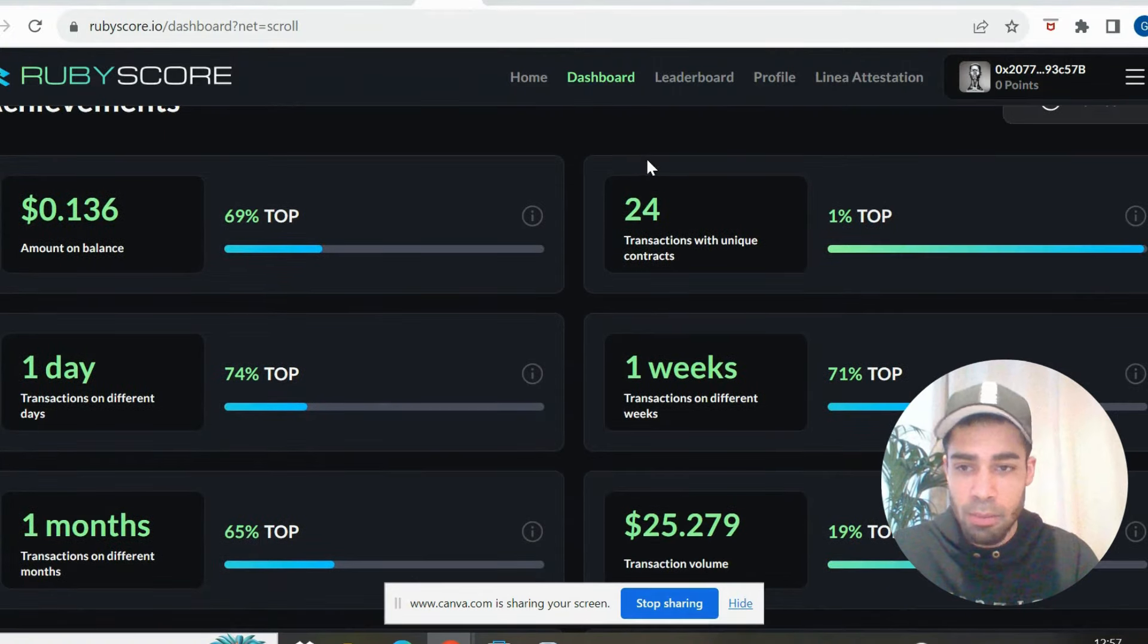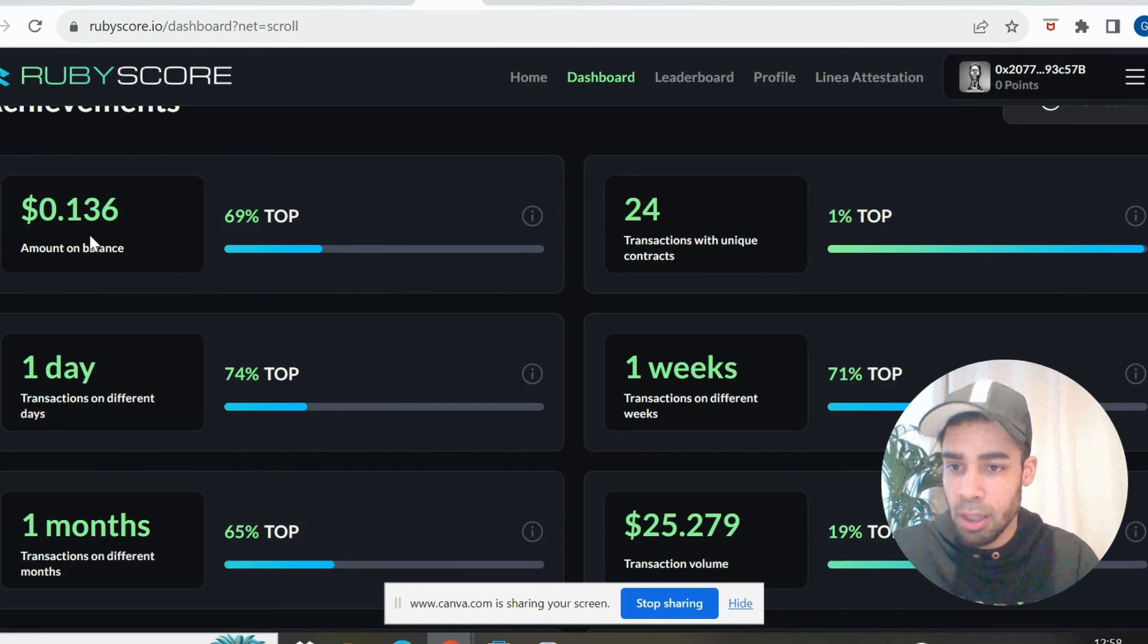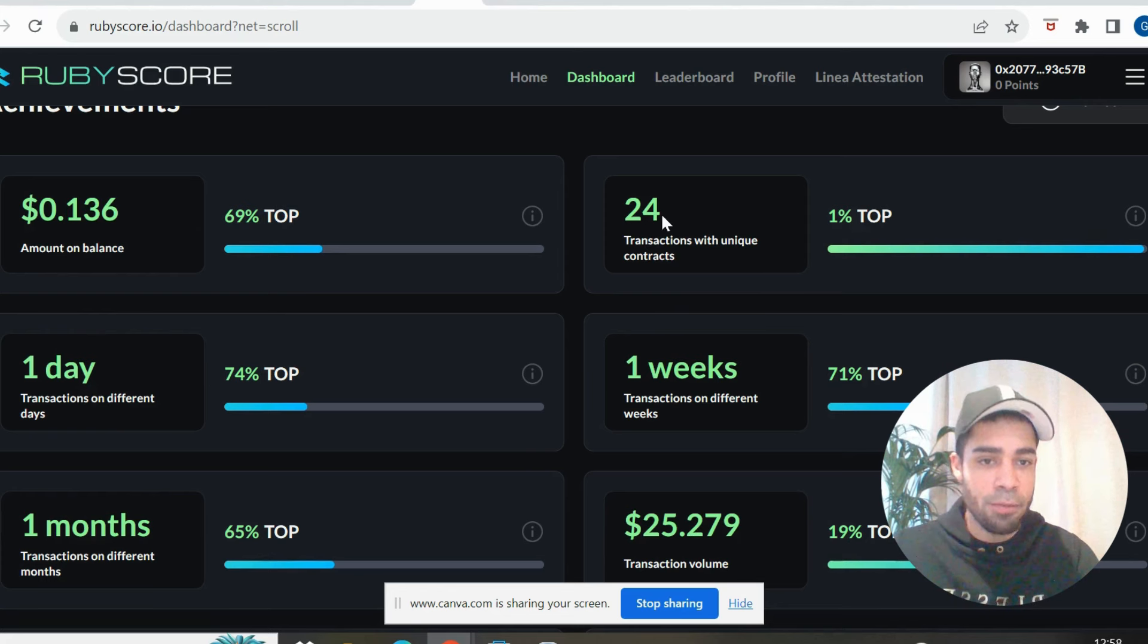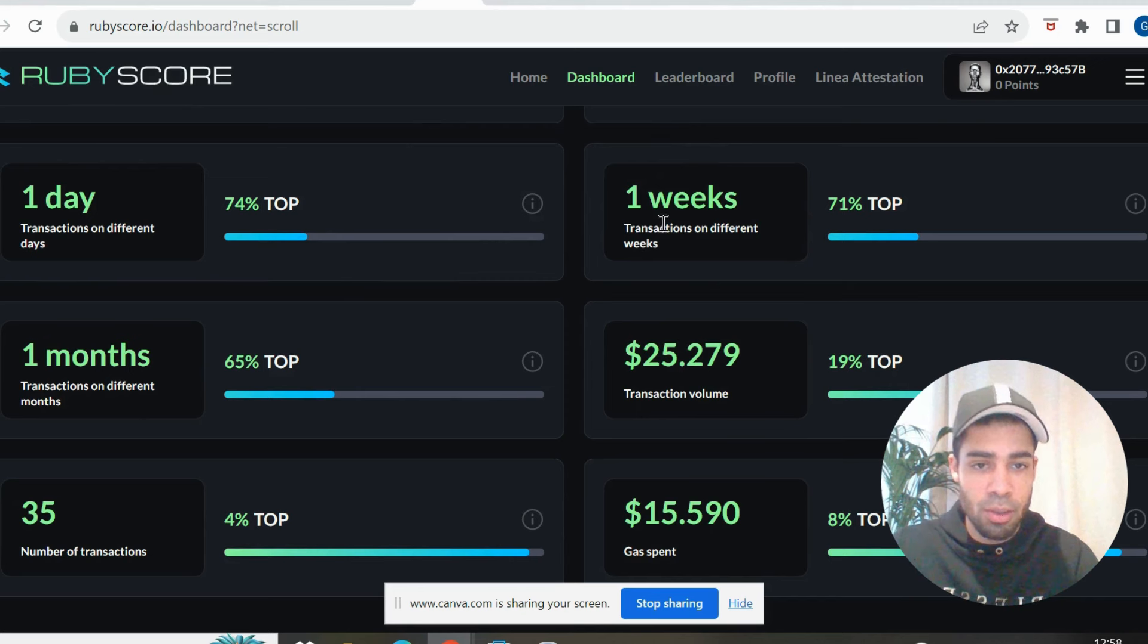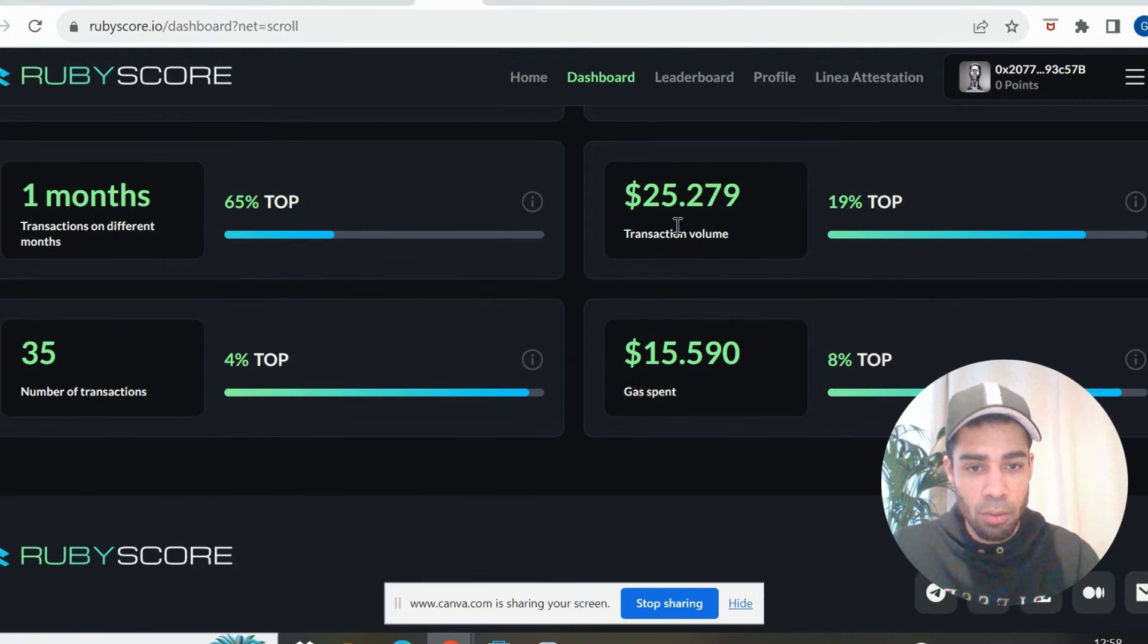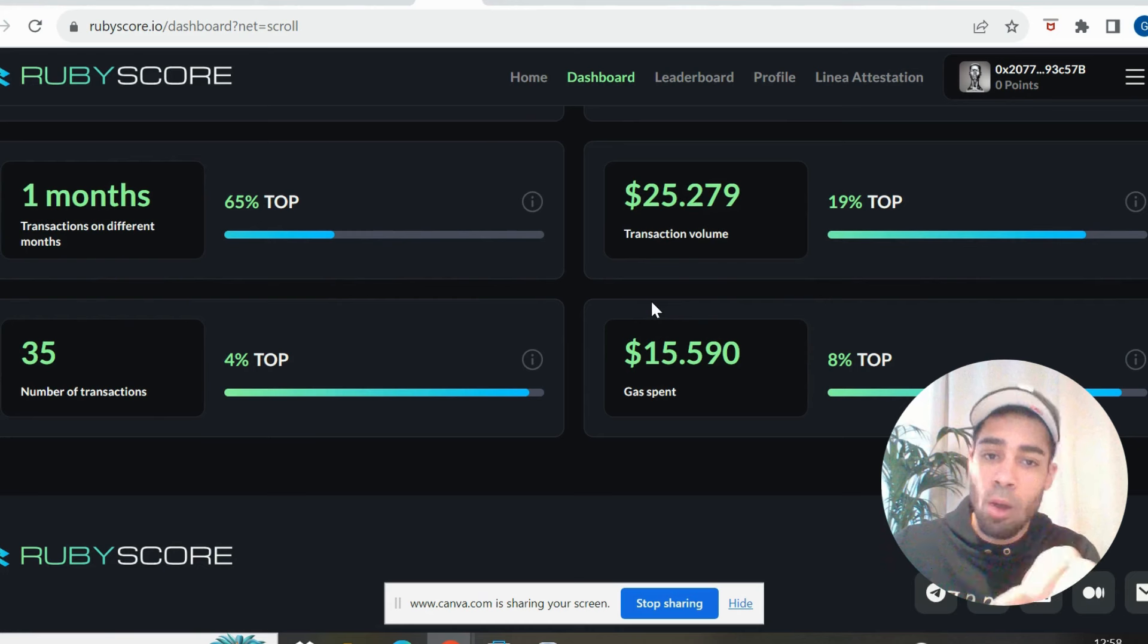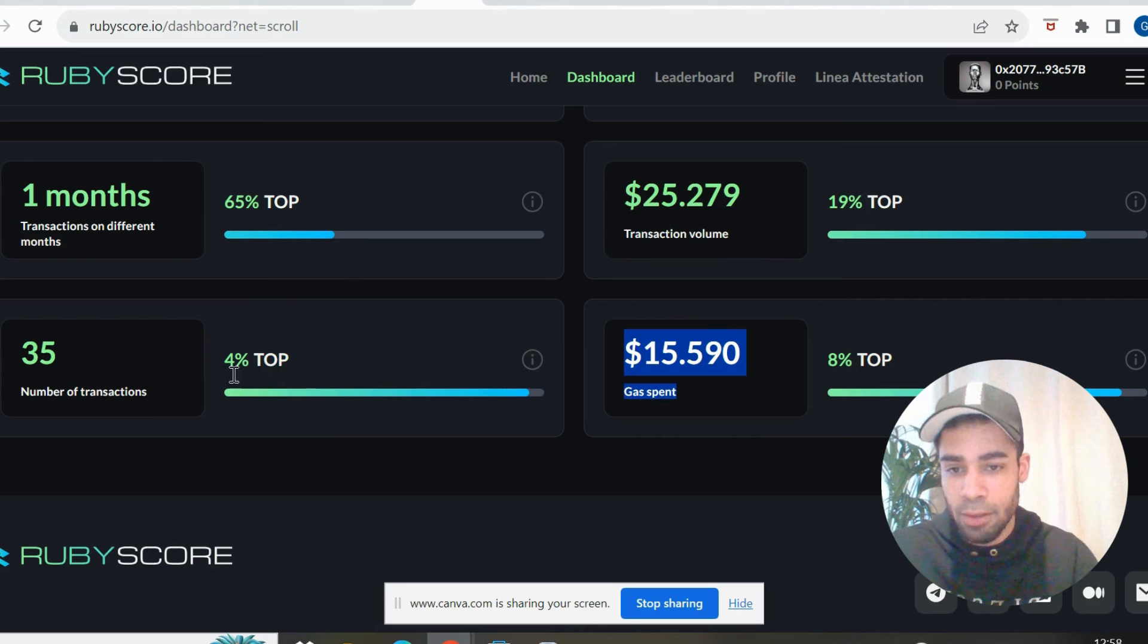But if we look at my stats here, so it breaks it down, it shows you the balance that you've got, so I'm in the top 69% for that. Transactions with unique contracts, I've had 24, I'm in the top 1%. Shows you how consistent you've been doing transactions, so weeks, months, and days. The transaction volume, so I've got into the top 16% only using $25.